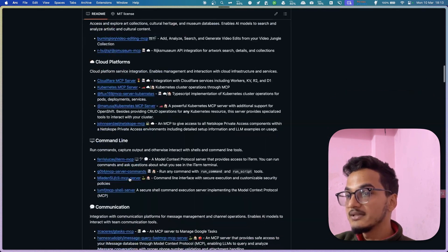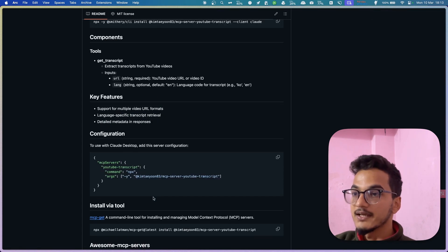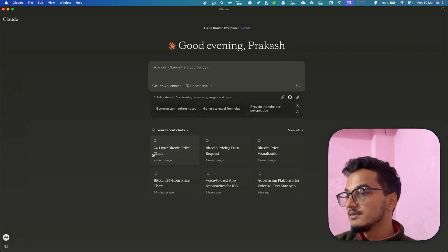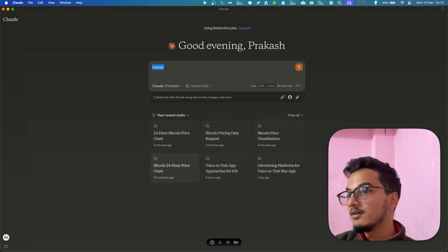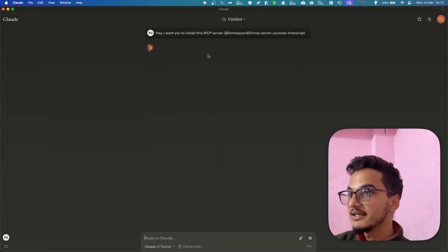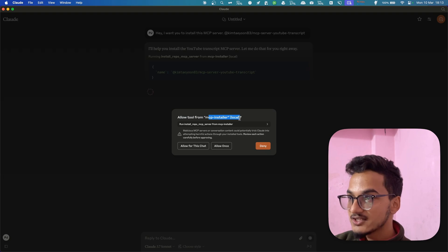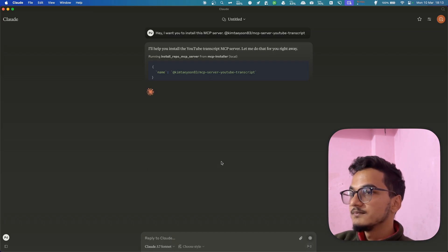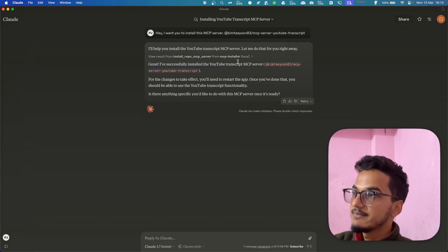From the Awesome MCP Servers list, let's search for 'YouTube' and find a YouTube transcript MCP server. Copy the repo link. Go back to the Claude desktop app and say: 'Hey, I want you to install this MCP server' and paste the repo link. It will ask for permission — you can see it's asking to allow the tool mcp-installer to install this. I'll click Allow Once and it has successfully installed the YouTube Transcript MCP server.